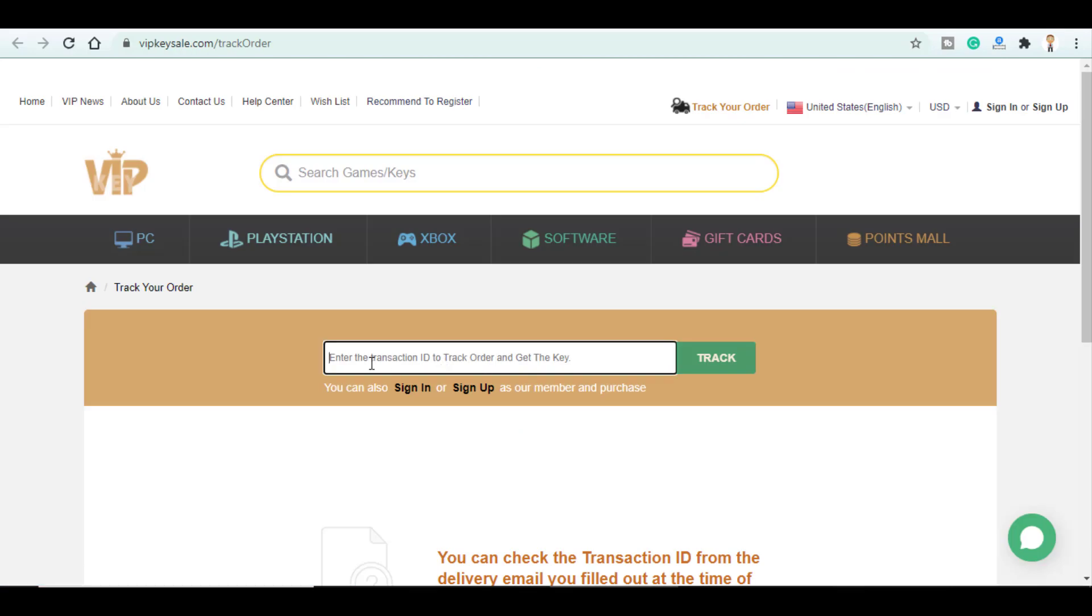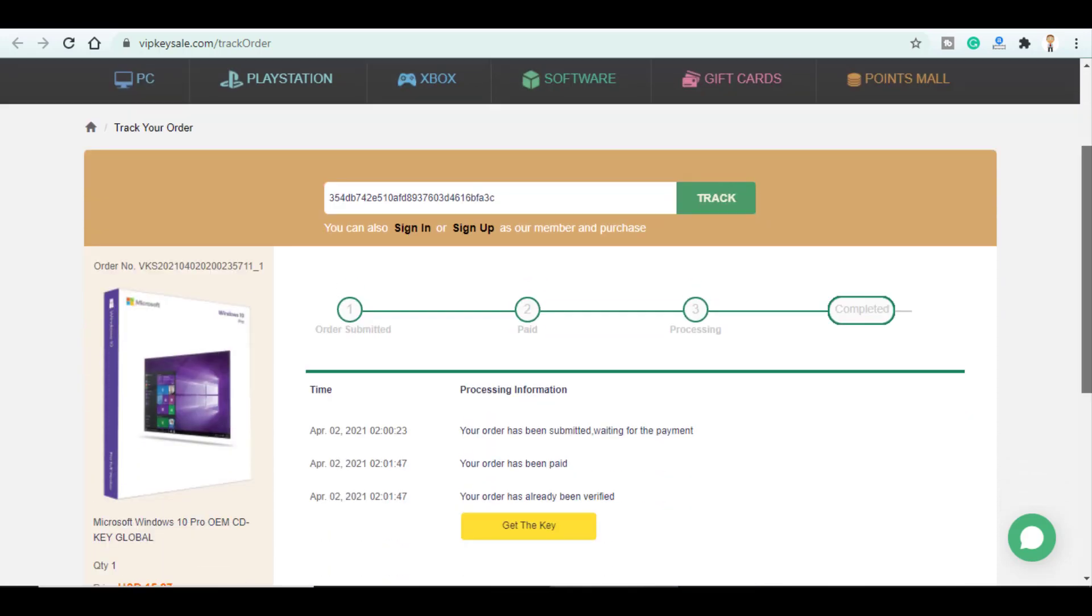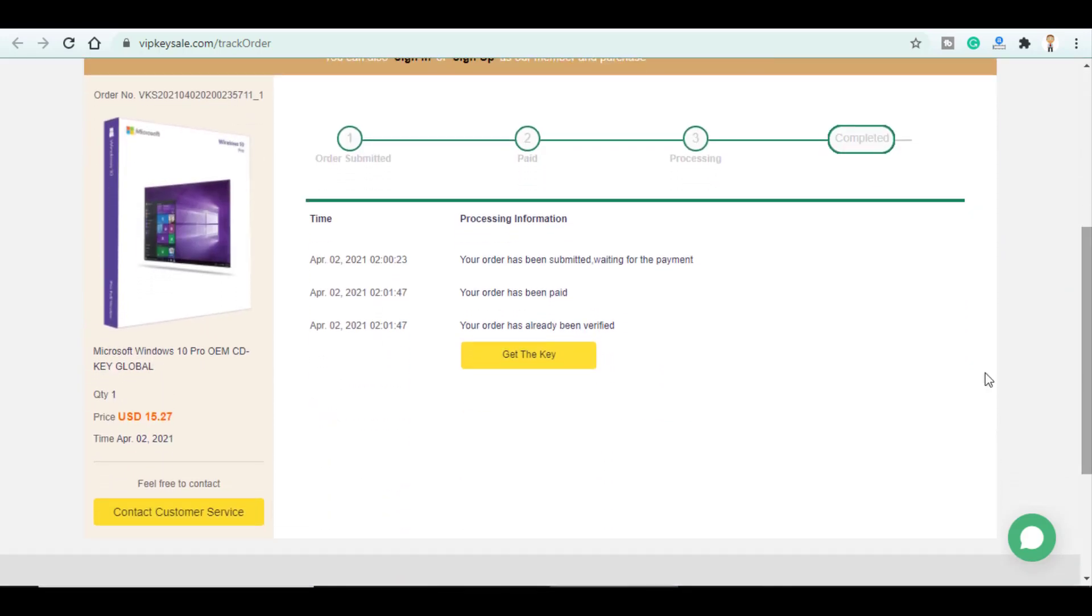So here you enter the transaction ID and click on track. As you can see my order has been already verified. So you click on get the key.